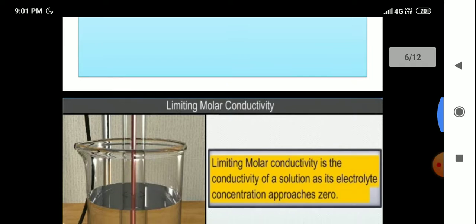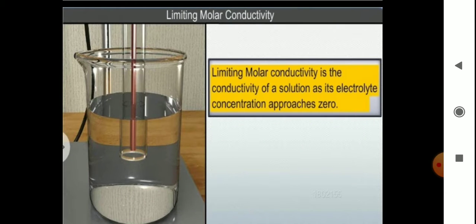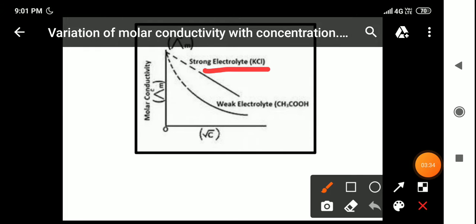Limiting molar conductivity is defined as the conductivity of a solution as its electrolyte concentration approaches zero. That is why we use the word 'limiting.' As shown graphically for the strong electrolyte KCl, a plot of molar conductivity Λ_M versus concentration shows only a small increase in conductance with dilution for a strong electrolyte.